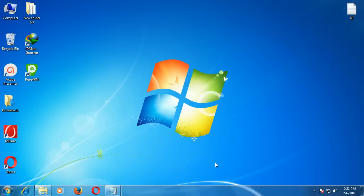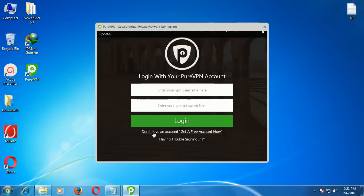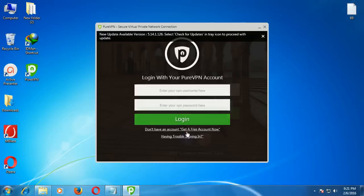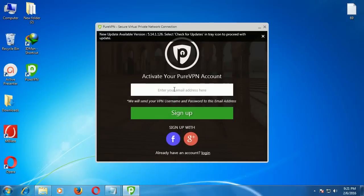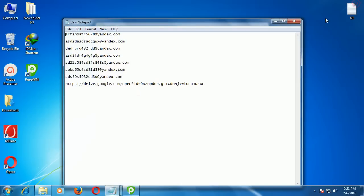Now open PureVPN. Click here, then select 'I don't have an account' and click 'Get a free account now.' Enter your email ID. Yandex.com provides many free email IDs without phone verification, so I use it for many purposes.